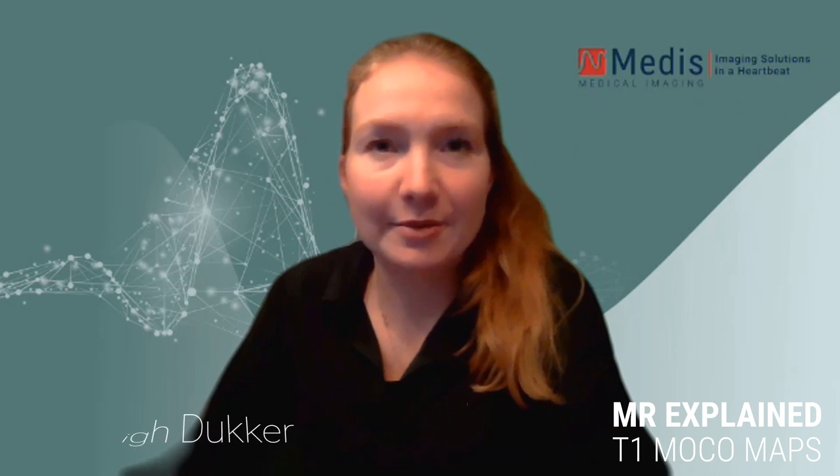Hi y'all, welcome to another MR Explained. I am Kayleigh Dukker, I'm the product manager of MR at Metis. Today I will be telling you about our new AutoQ module. This will provide you T1 maps with motion correction. So let's go to the program so I can show you what it entails.